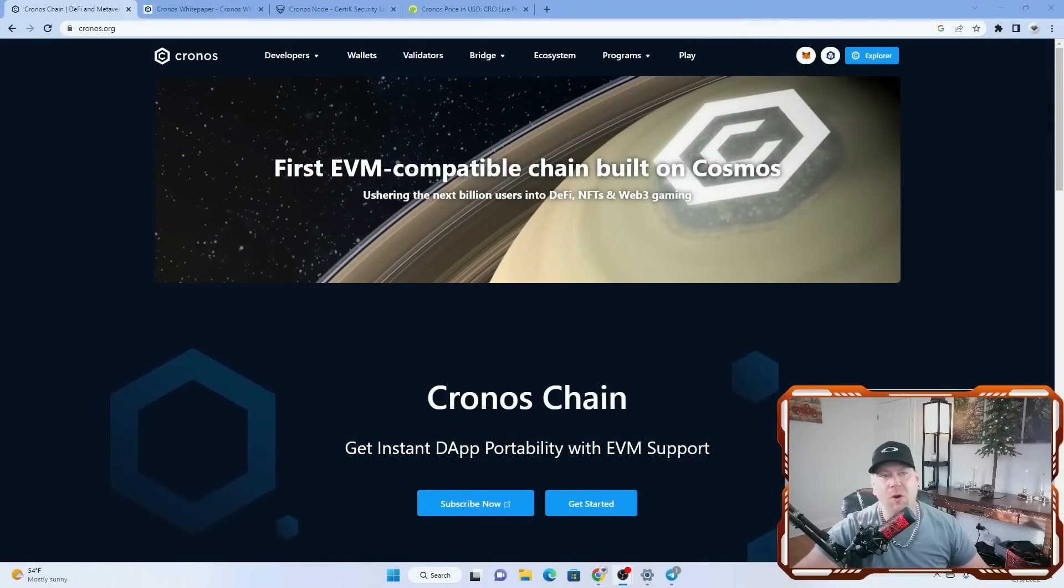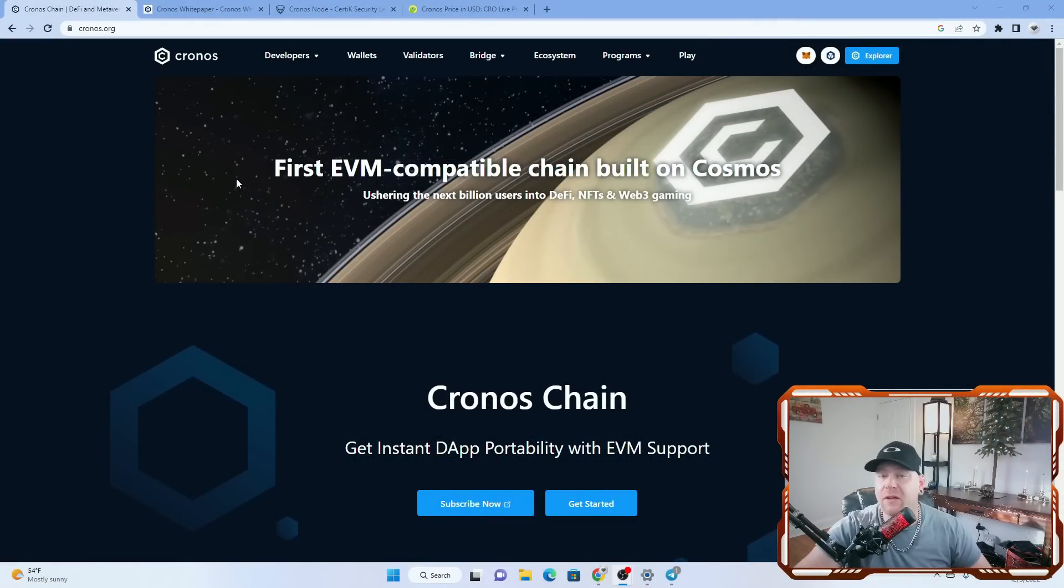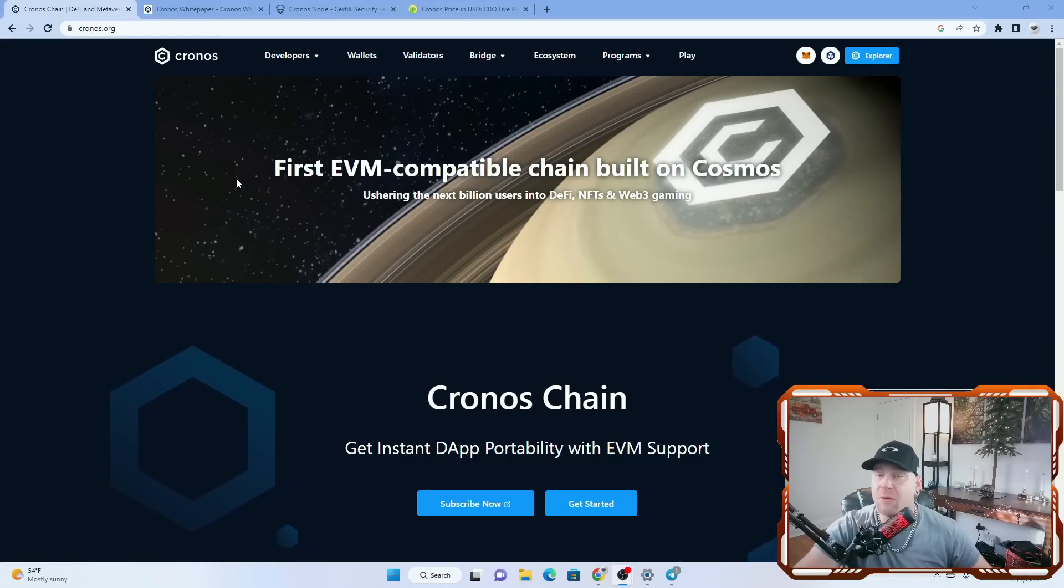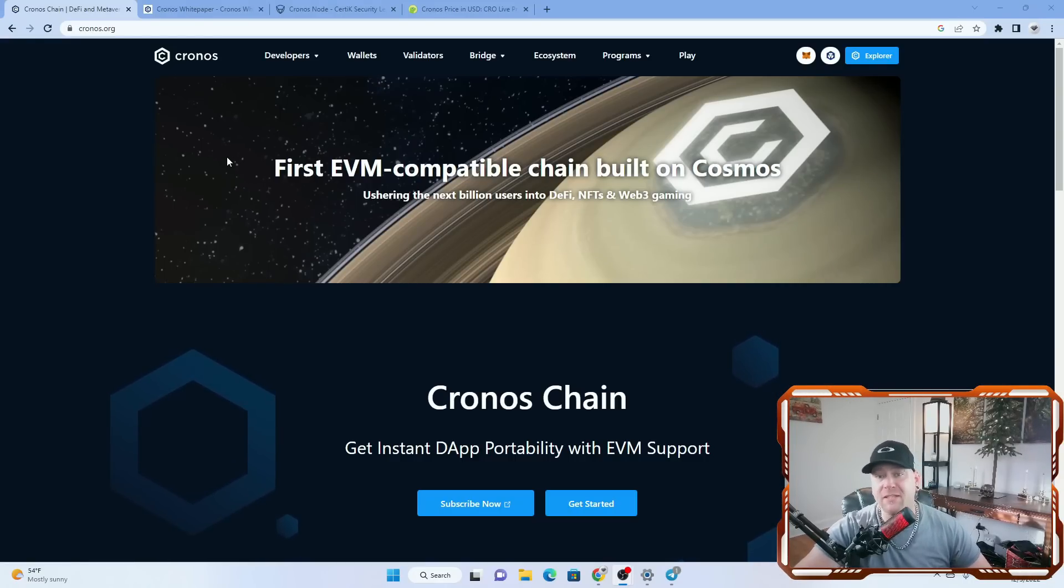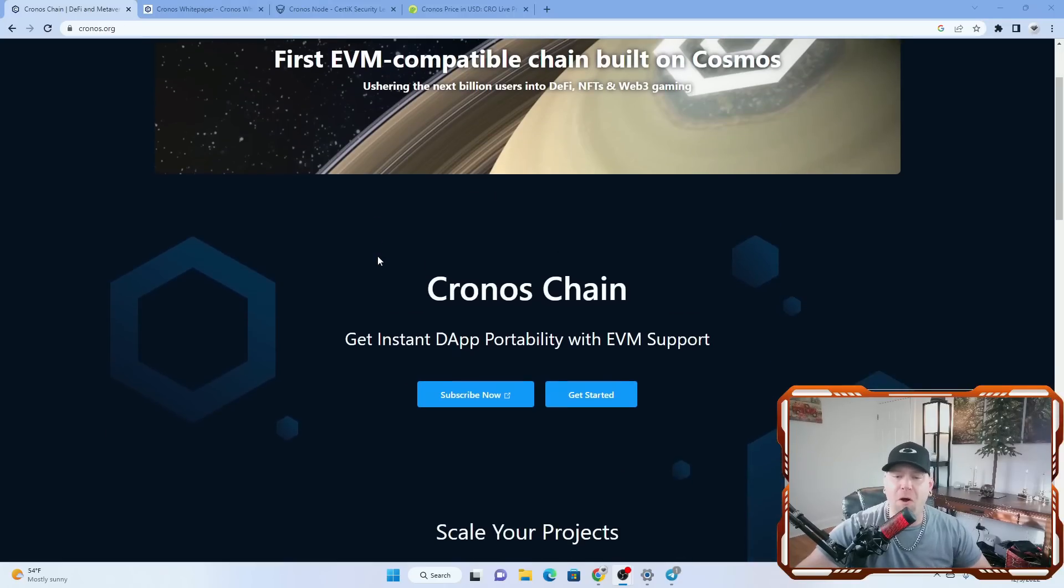So here's the homepage Kronos.org. The first thing you see is it's the first EVM compatible chain built on Cosmos, ushering the next billion users into DeFi, NFTs, and web3 gaming. Those are some big pants to fill right there, but I do think they can do it from what I've read so far.